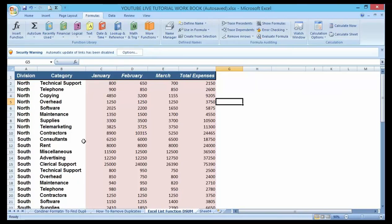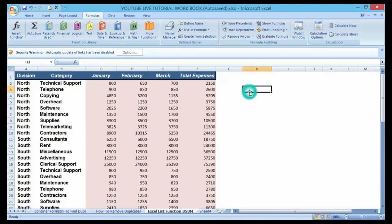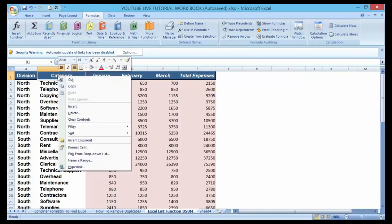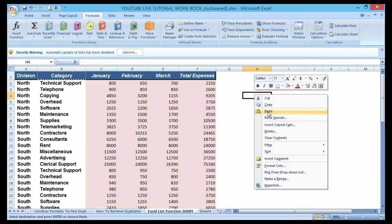To do this, the DSUM function will allow us to add a condition to our sum. The first step is to identify that I want to sum up the total expenses by the category called Supplies. To do this I need to create a condition or criteria area. Let me do it on my right-hand side — I want a category that will equal 'Supply', so I have to copy the heading here.